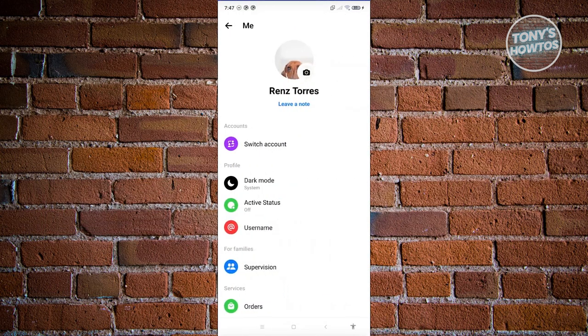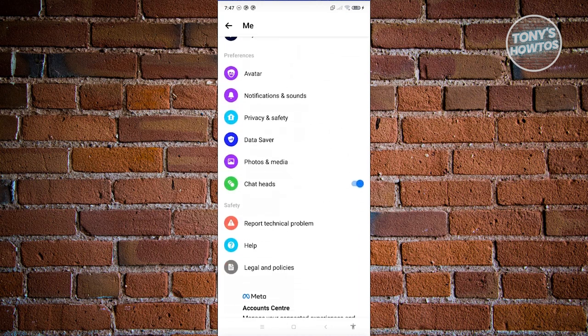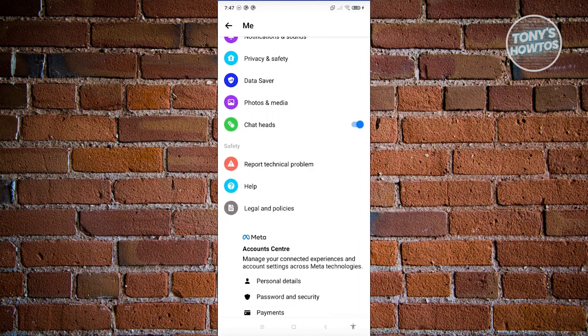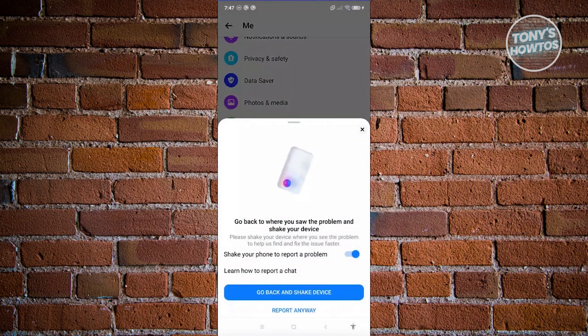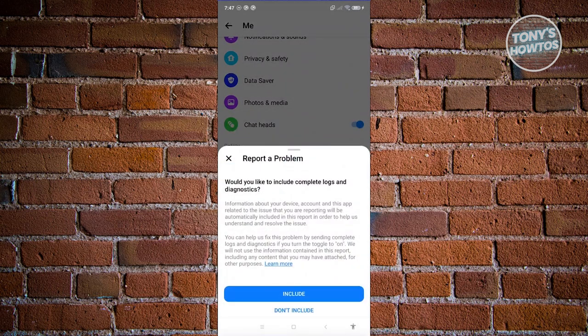And from here, we need to scroll down a bit and look for the option that says report technical problem. In this case, once you click on it, it's going to say go back to where you saw the problem and shake your device. But in this case, you just go ahead and click on report anyway.